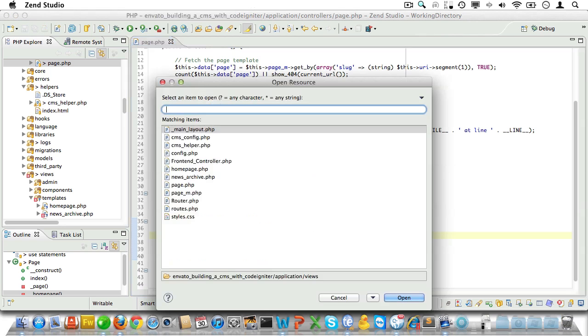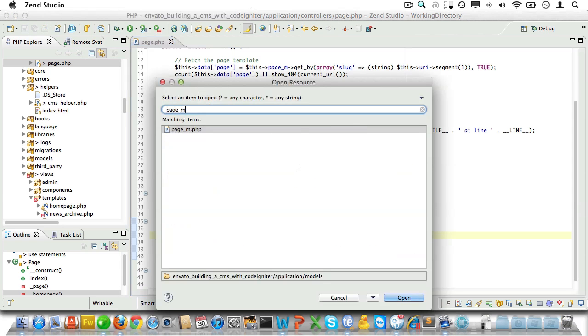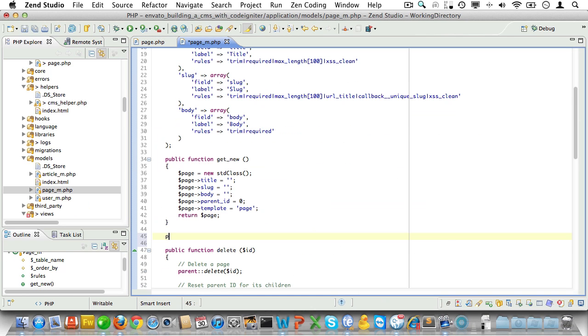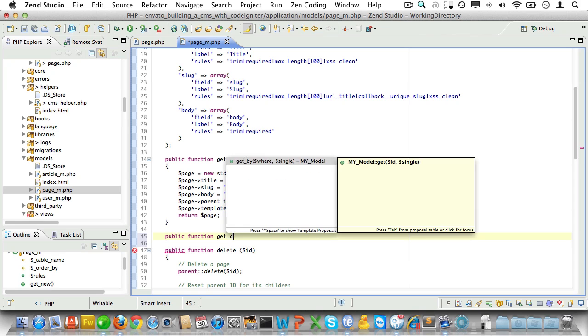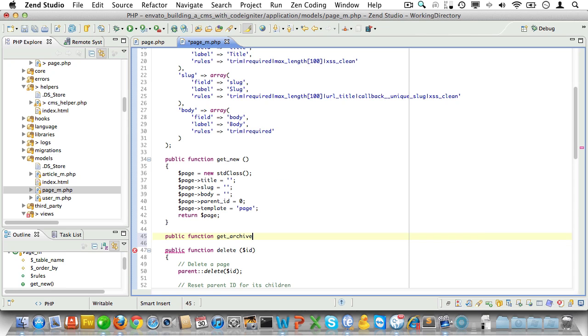So let's open up the page model and create a public method called get_archive_link and that will give us the link to the news archive.